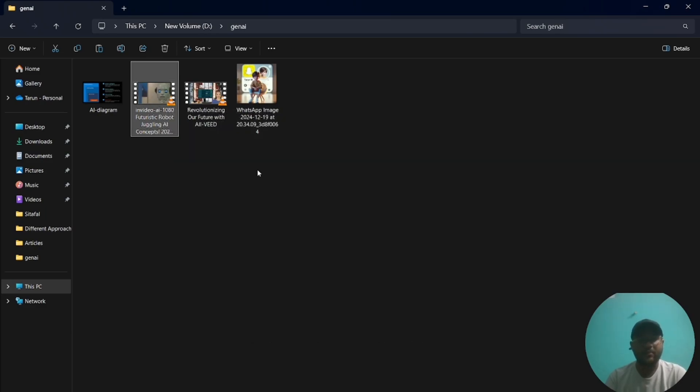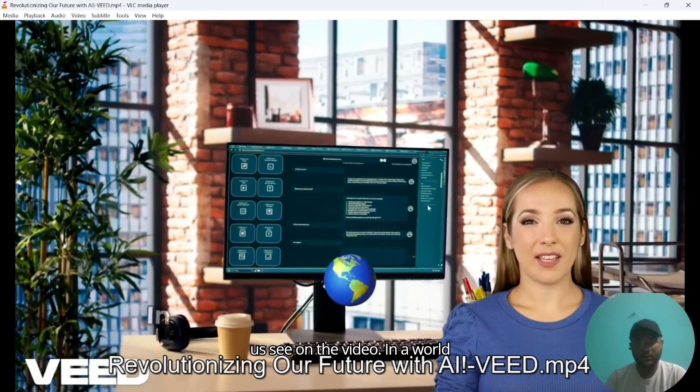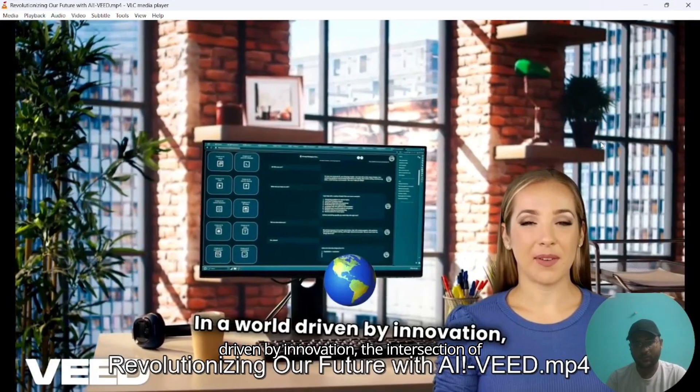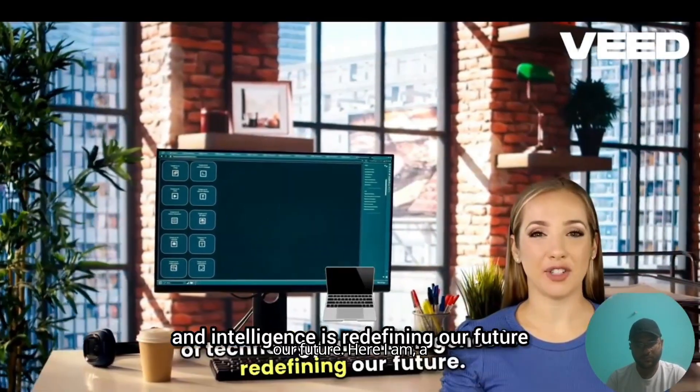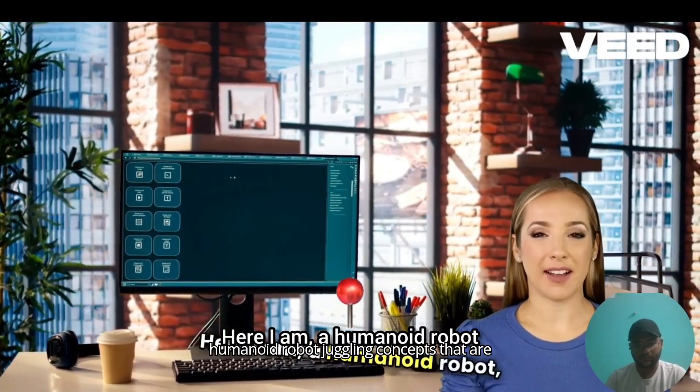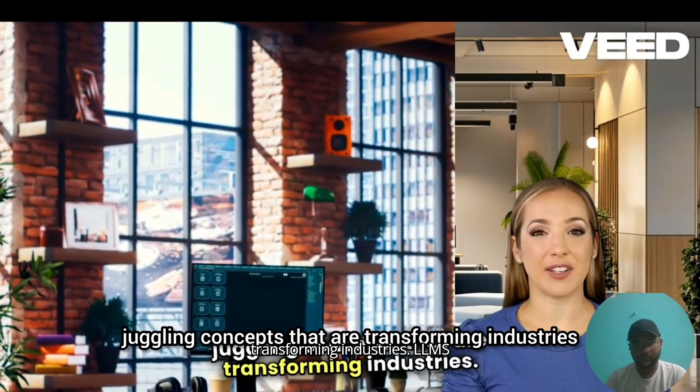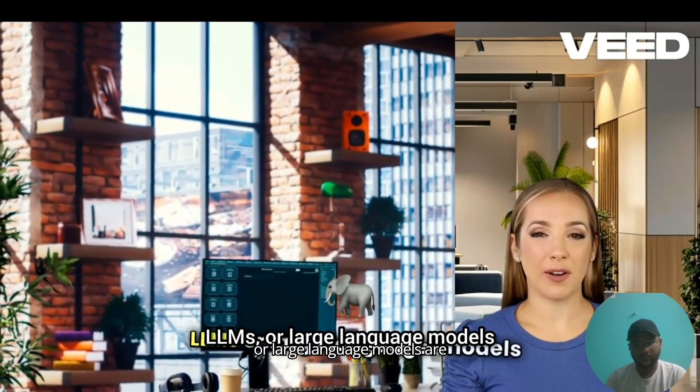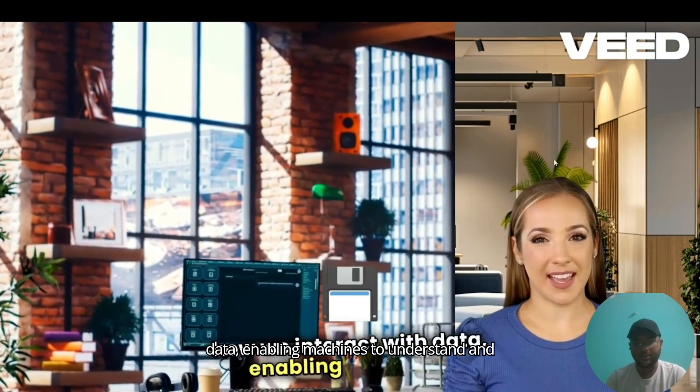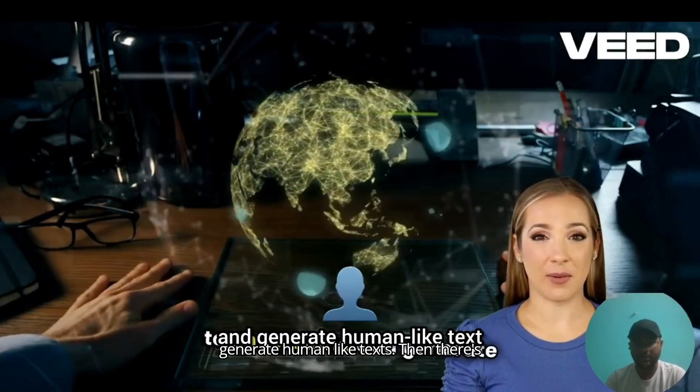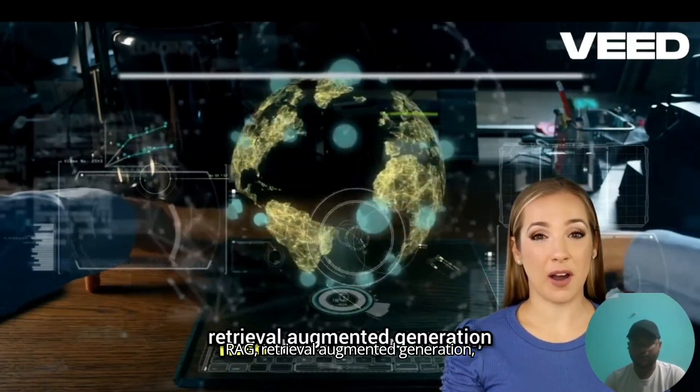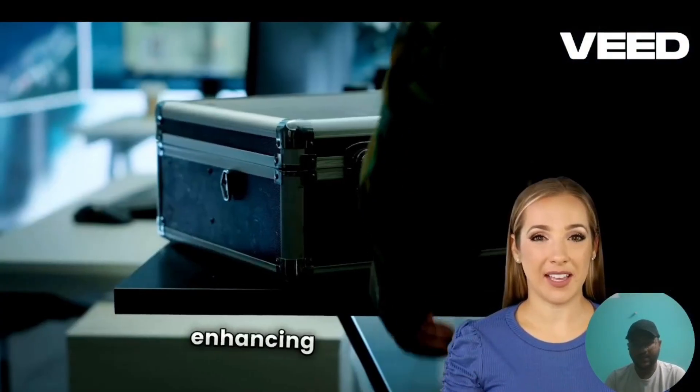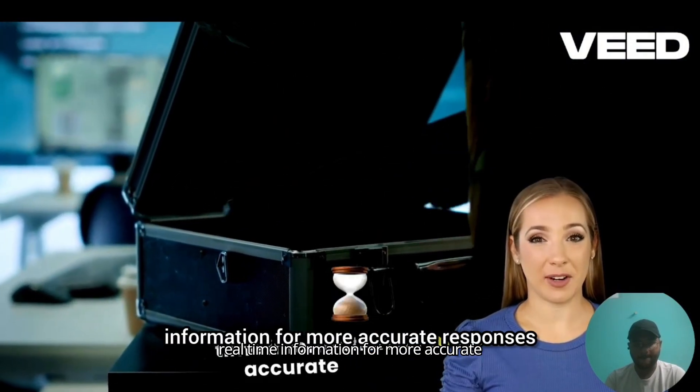Let us see another video. 'In a world driven by innovation, the intersection of technology and intelligence is redefining our future. Here I am, a humanoid robot juggling concepts that are transforming industries. LLMs, or large language models, are revolutionizing how we interact with data, enabling machines to understand and generate human-like text. Then there's RAG, retrieval augmented generation, enhancing these models by integrating real-time information for more accurate responses.'